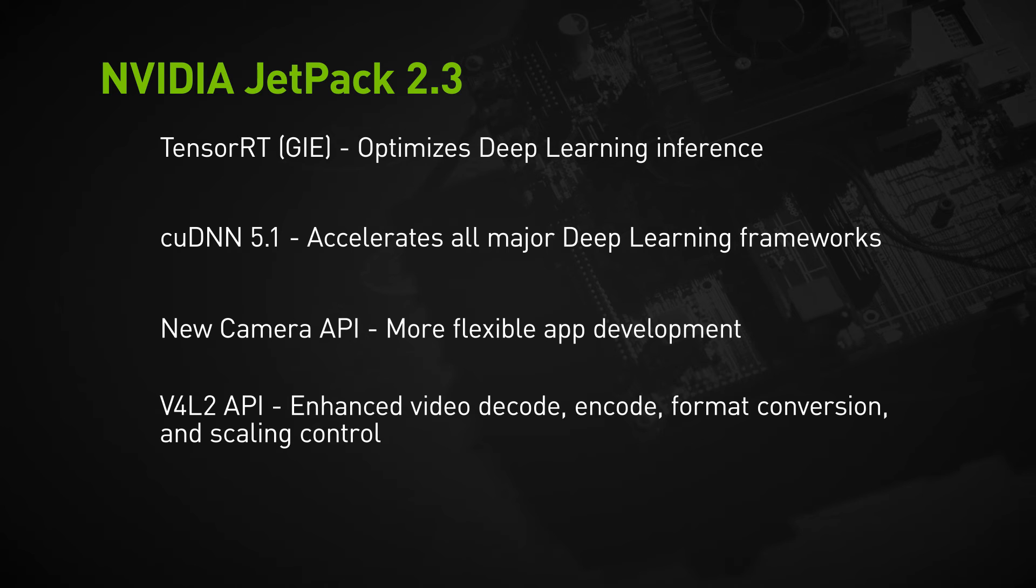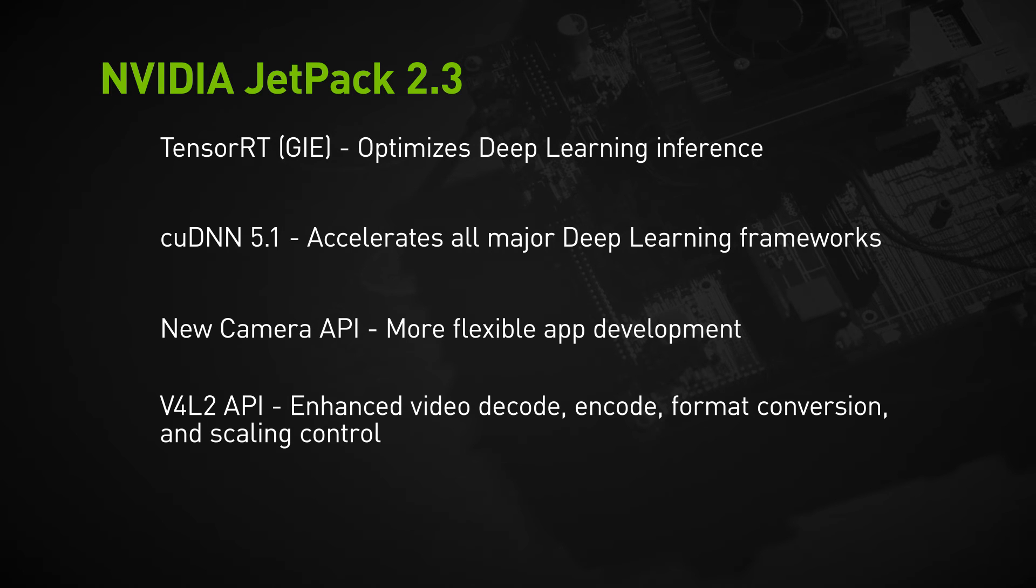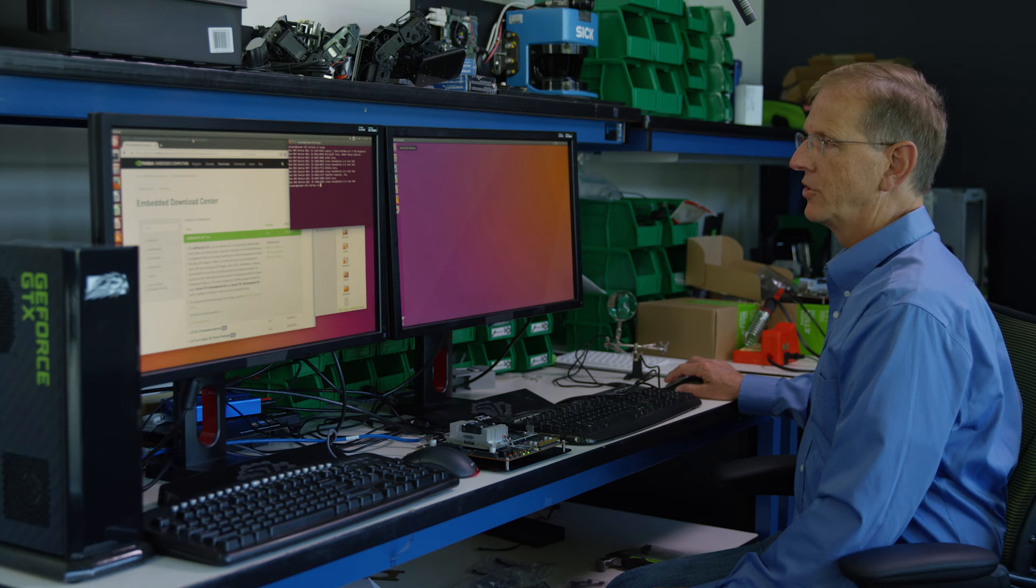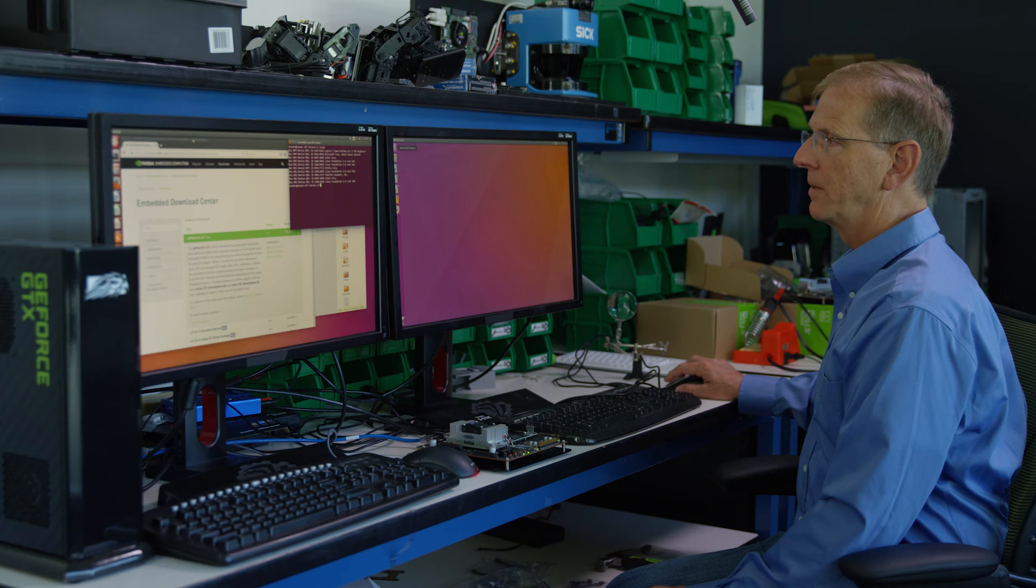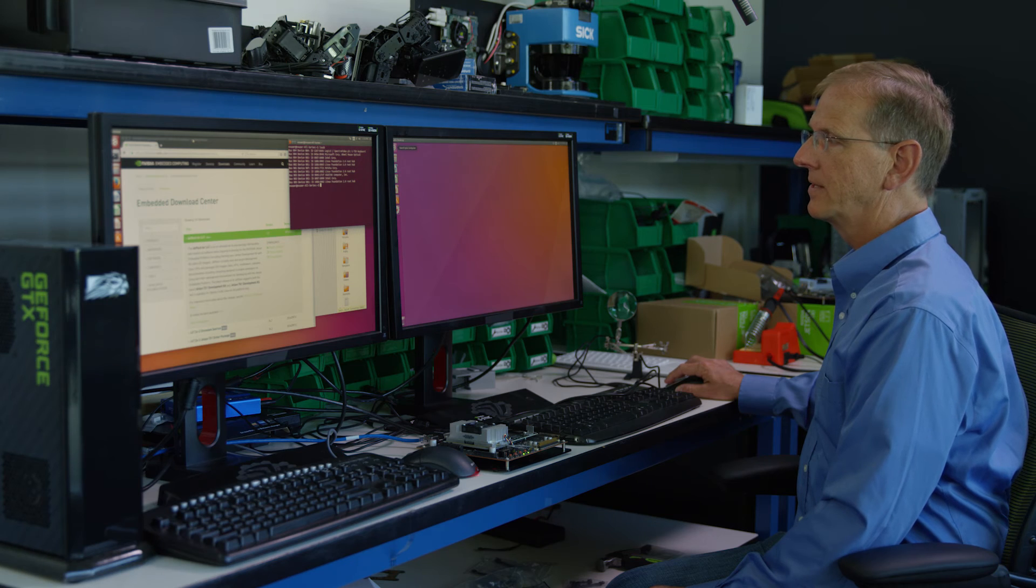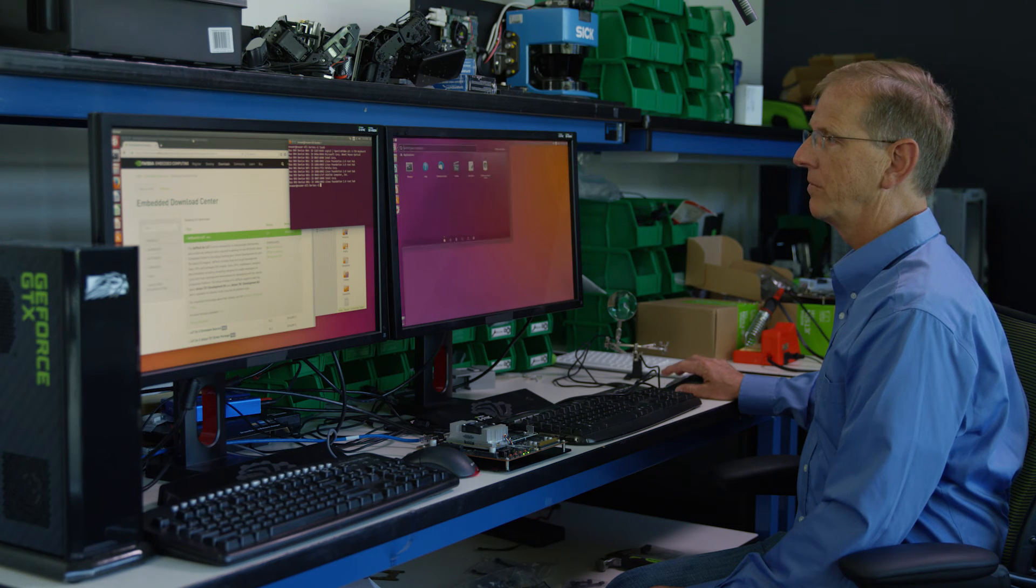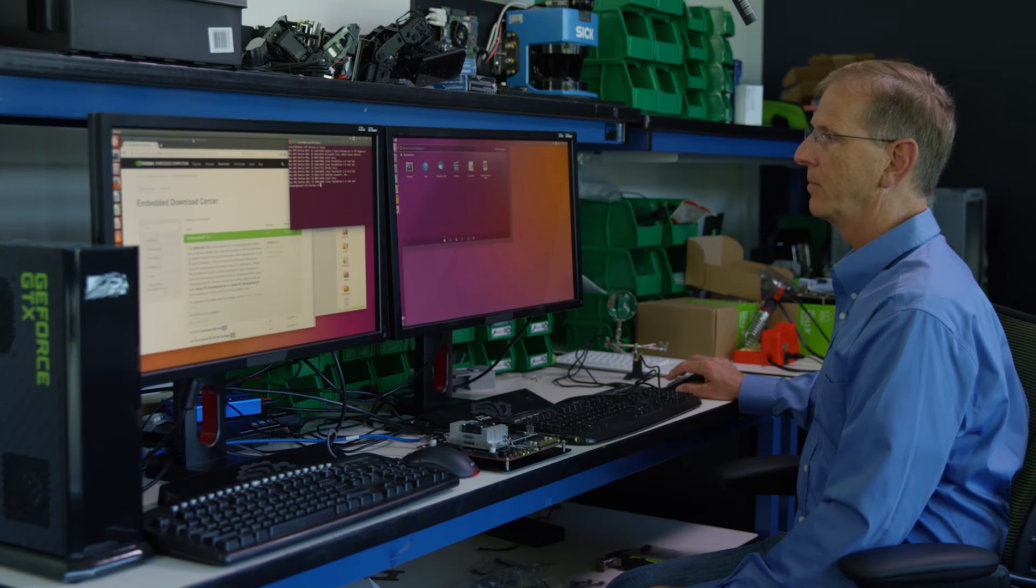That's it. The Jetson TX1 software has been updated. To show the benefits of the end-to-end multimedia APIs and deep learning capabilities, we've included a demo.